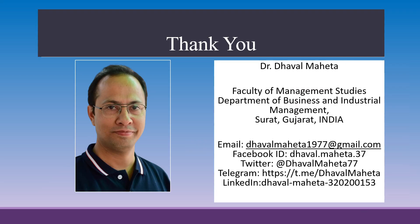For more videos on Alteryx, kindly subscribe to my channel. You can follow me on LinkedIn and Twitter. Please refer my playlist in which I have already uploaded many videos on Alteryx.